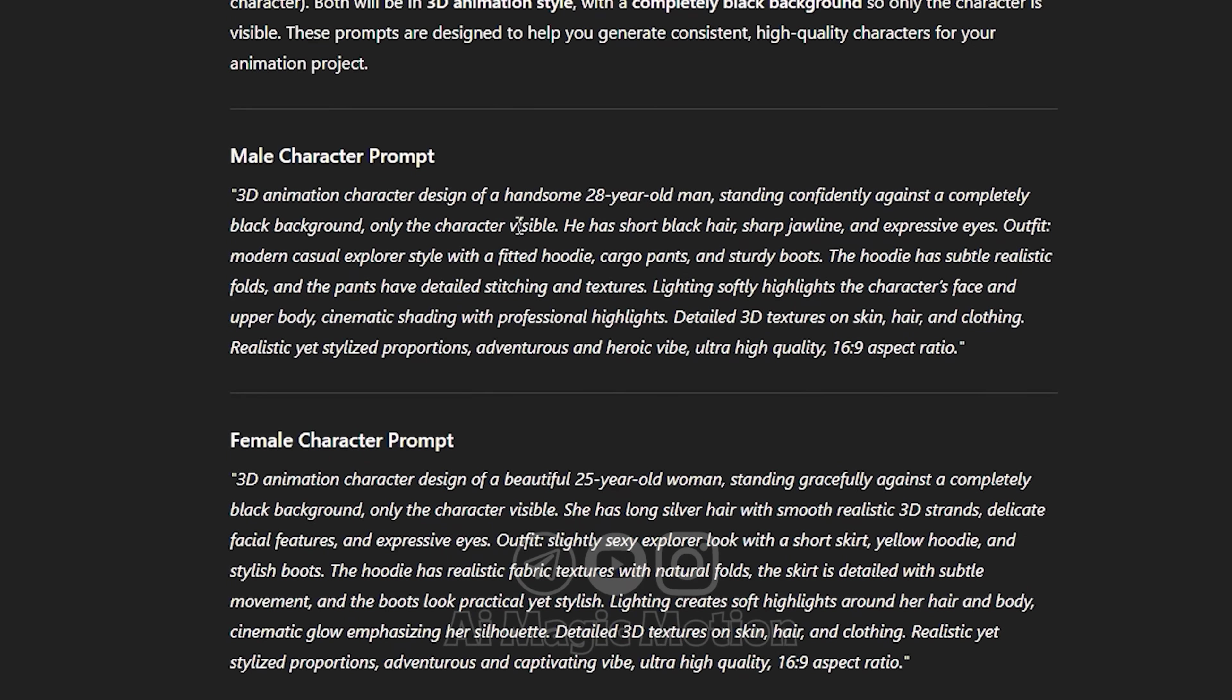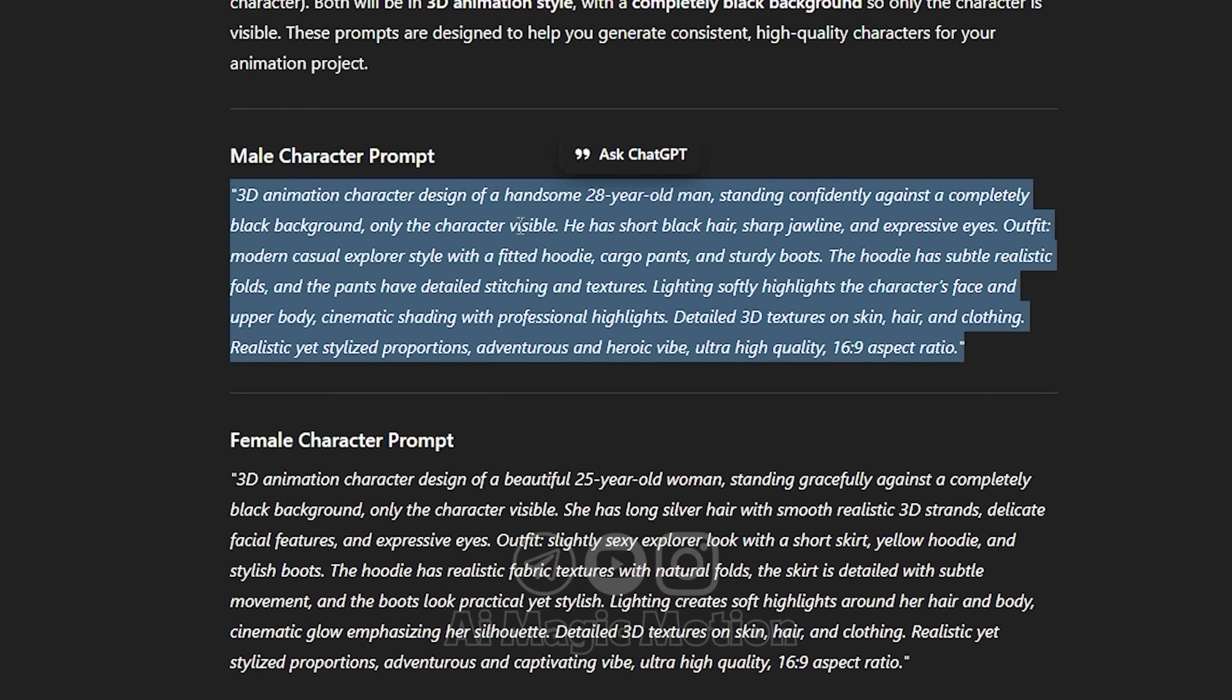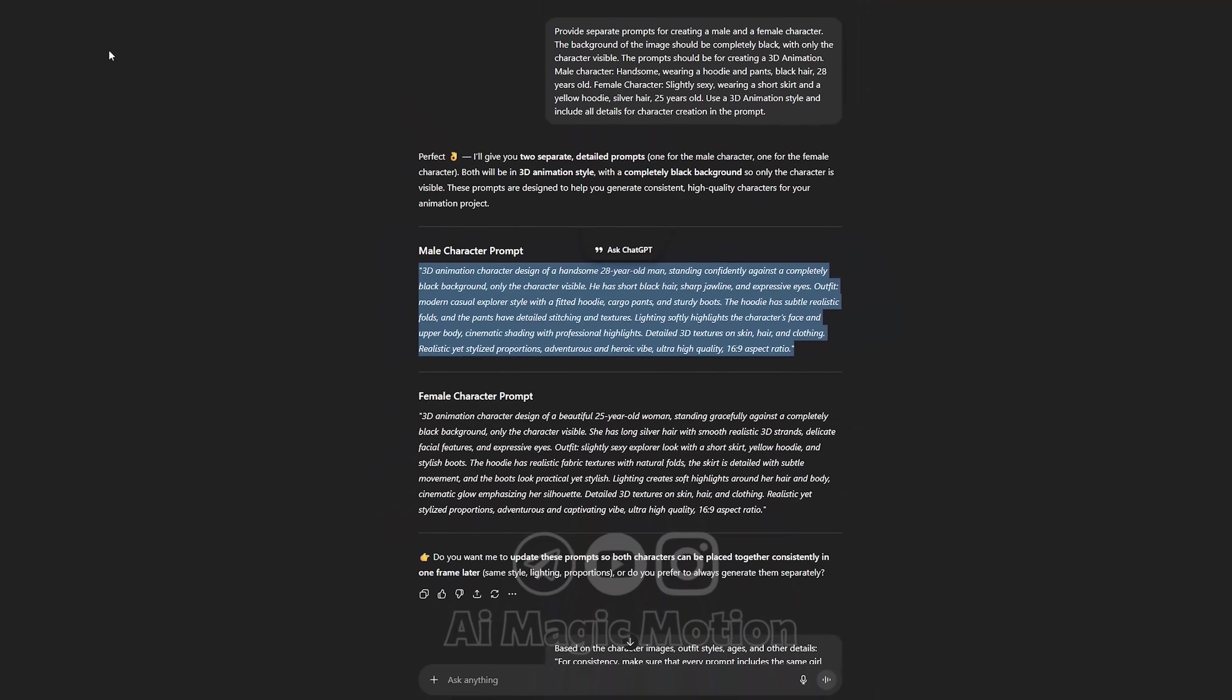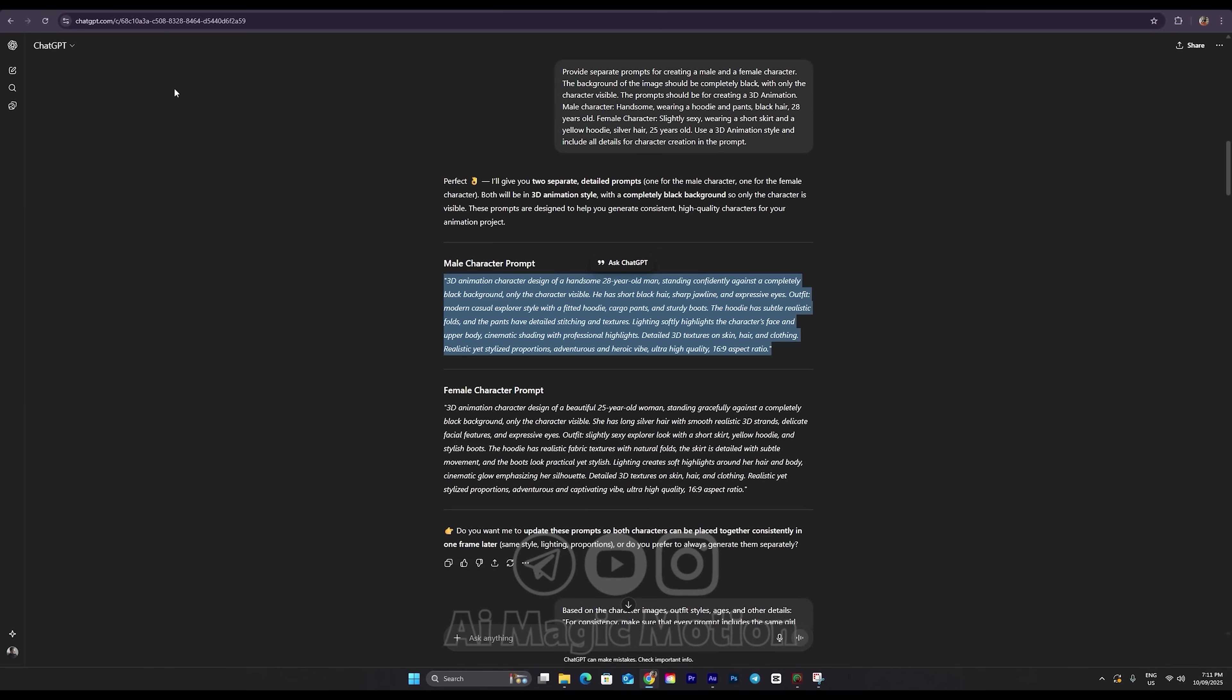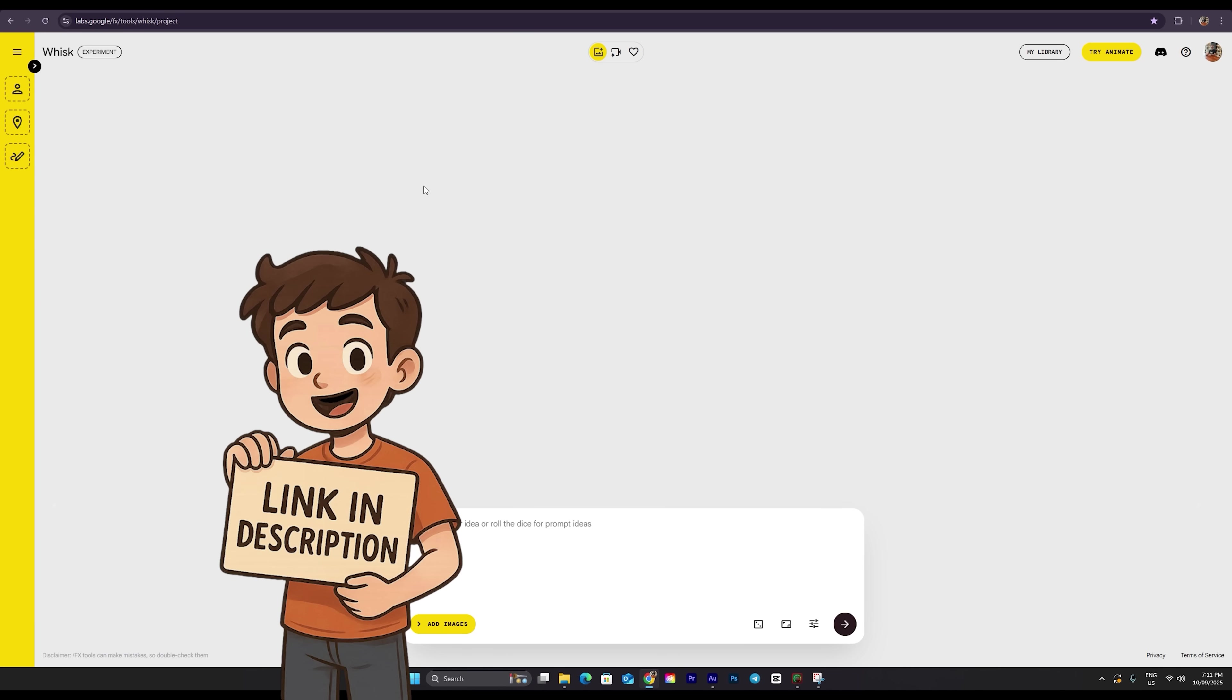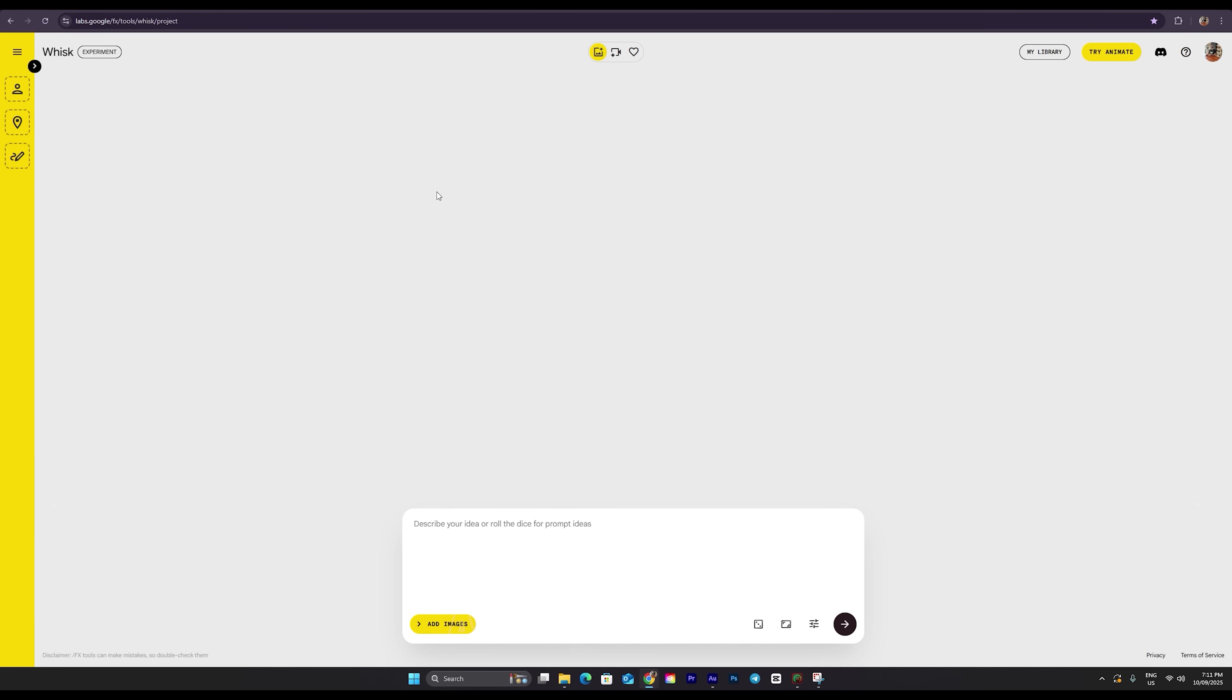I've already got the prompts ready for both my male and female characters. Now I'm going to copy the prompt for the first character and head over to Whisk AI. The link is in the description below. Once you're there, you can start generating your character images with no limits at all. That's right, it's completely free, there are no restrictions, and it's super easy to use. You'll be able to create as many images as you want.